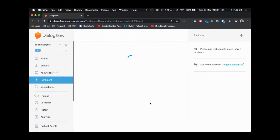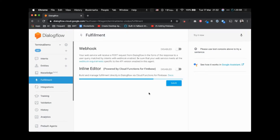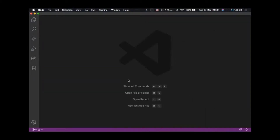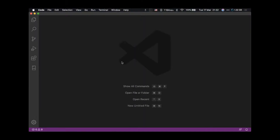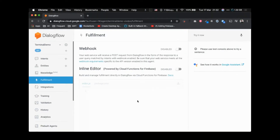We don't want to use the inline code editor. Instead, we are going to use Visual Studio Code. Let's see how we can use Visual Studio Code to write our fulfillment code and then deploy it to Google Cloud so that Dialogflow uses the webhook.